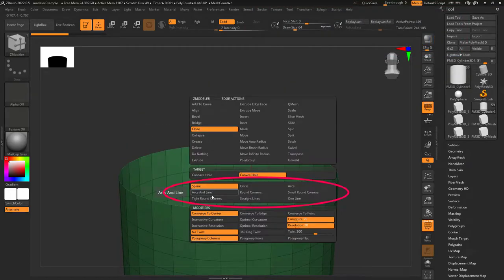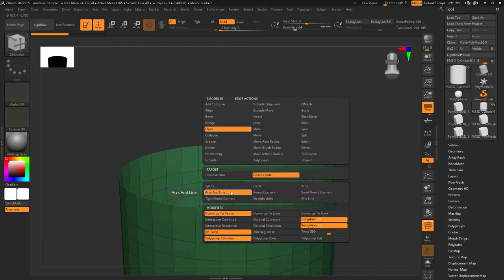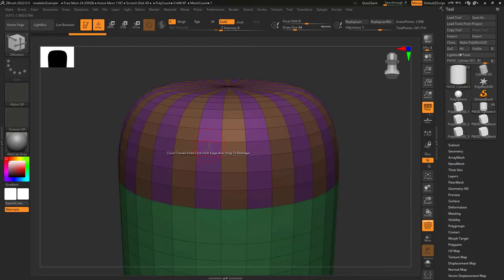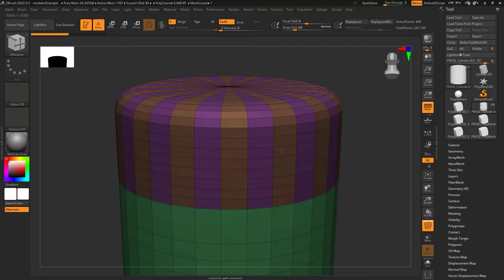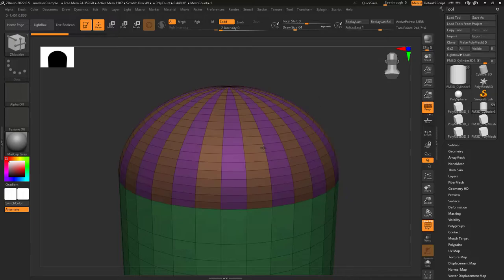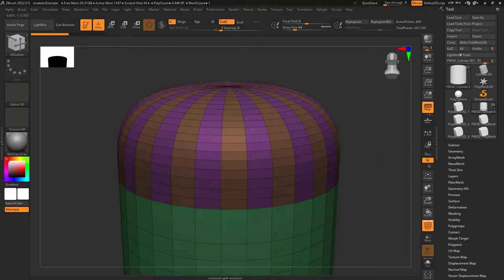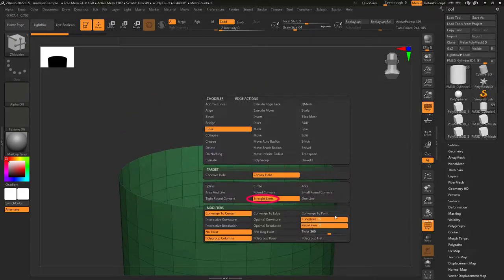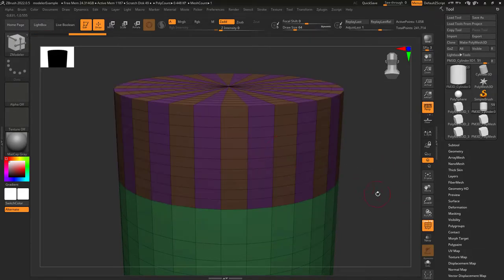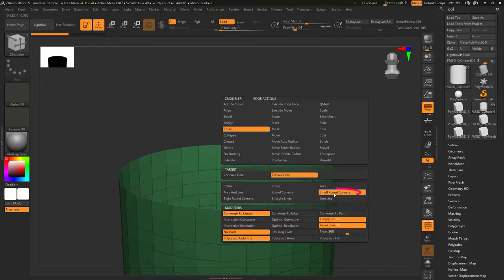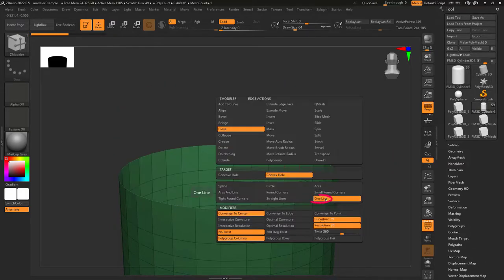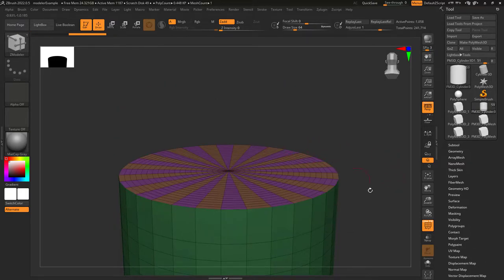The shape is controlled here and in order here is what they all look like. Spline. Arcs and line. Tight round corners. Circle. Round corners. Straight lines. Arcs. Small round corners. And one line.